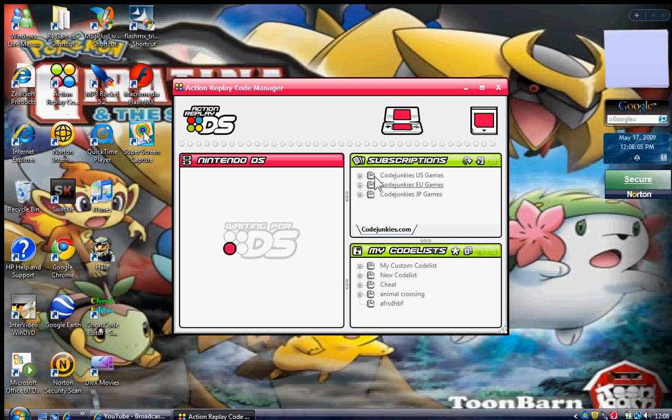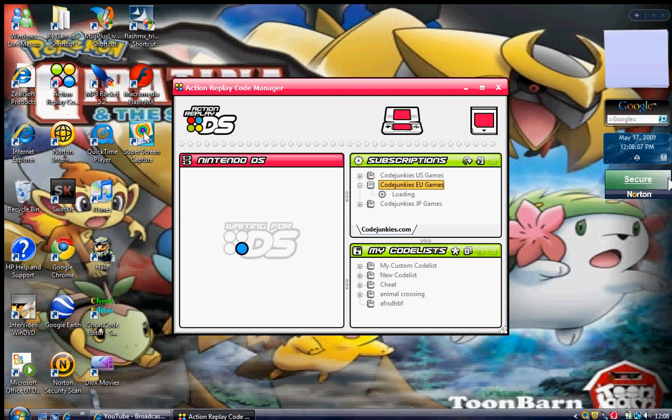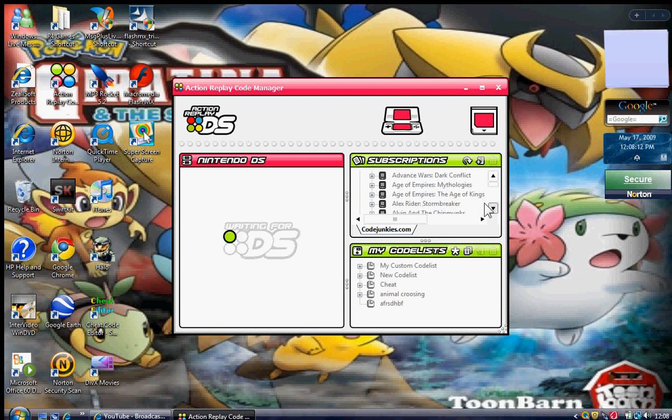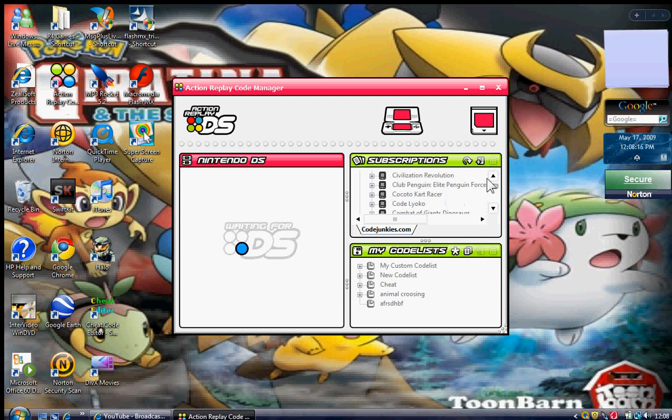Then select the code list that you want. If you've got any, it doesn't really matter. A lot of the games work anyway. It does help if you pick the one that your games are from, but they normally work.